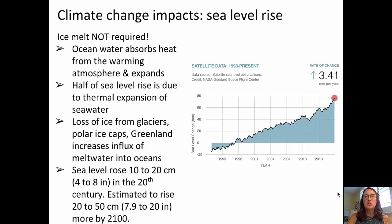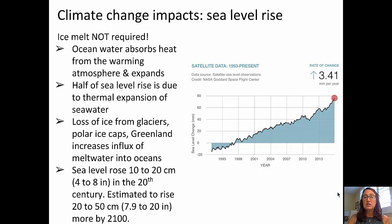Impacts of climate change include things like sea level rise. For sea level rise, we don't really need that much ice melting. Ocean water absorbs heat from the warming atmosphere, and as it does, it expands. Half of the sea level rise is due to the thermal expansion of seawater. It's true that the loss of ice from glaciers, polar ice caps, and Greenland increases the influx of meltwater into the oceans, and that sea levels rose 10 to 20 centimeters in the 20th century, but there's an estimated rise of 20 to 50 centimeters additional by 2100.